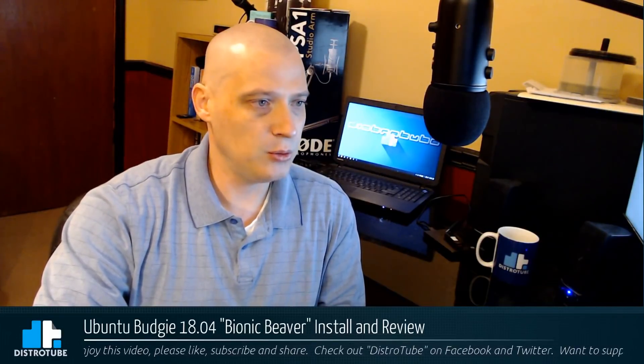This is it. This is release week for the Ubuntu 18.04 releases. So many flavors of Ubuntu that to review them all in a timely fashion, I'm going to go ahead and get started a couple of days early taking a look at the 18.04 releases. Today I'm going to take a look at Ubuntu Budgie 18.04 Bionic Beaver.